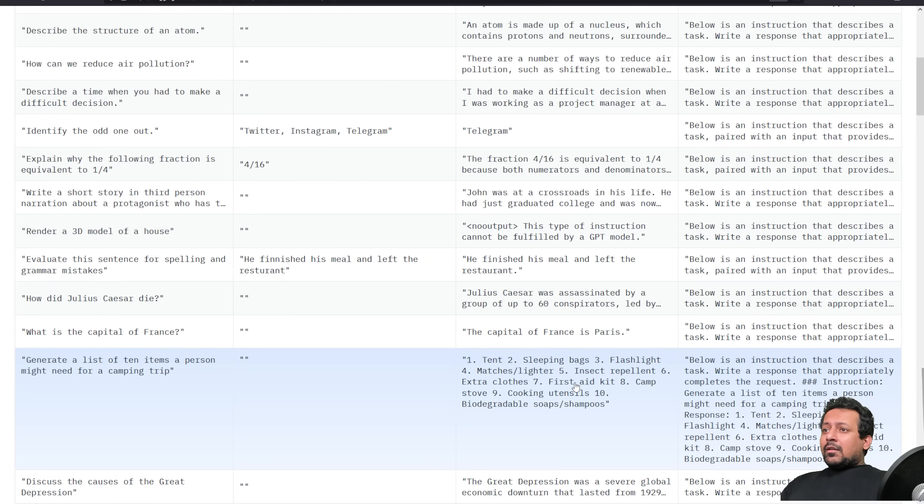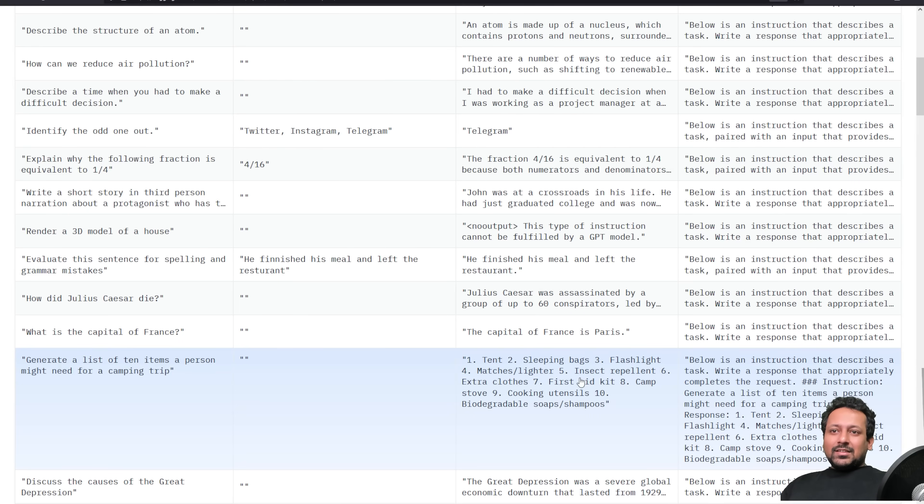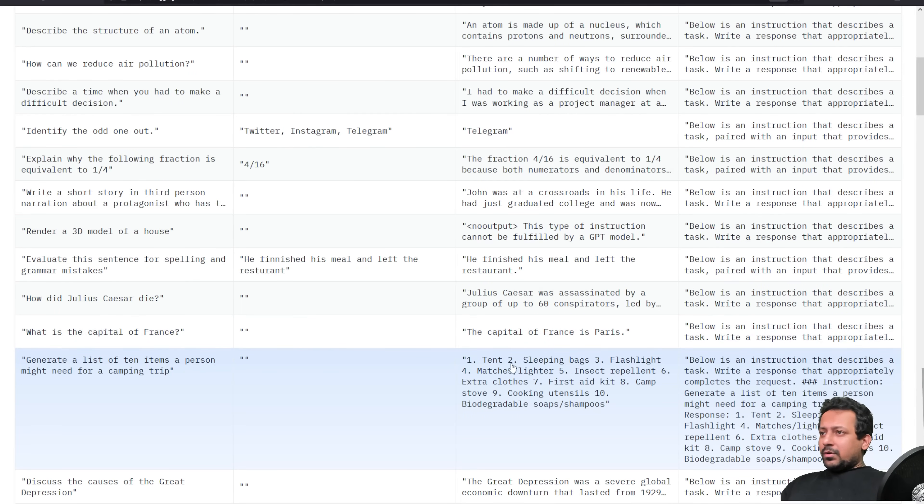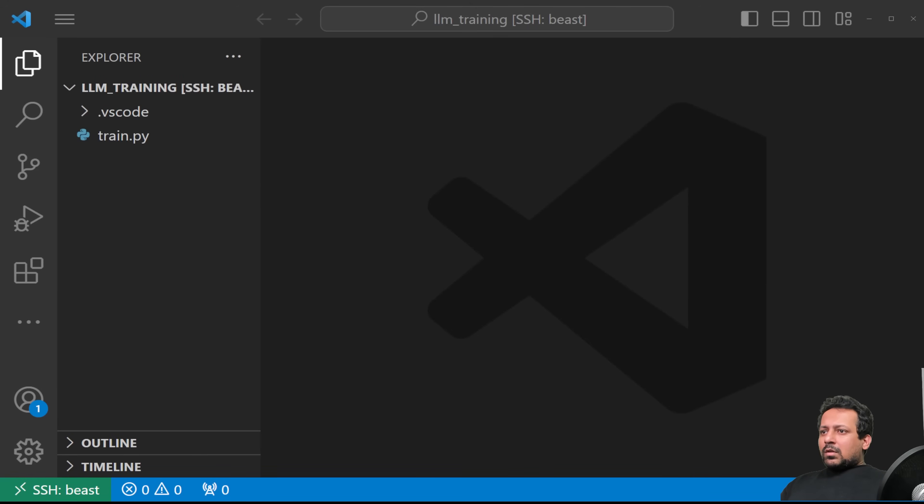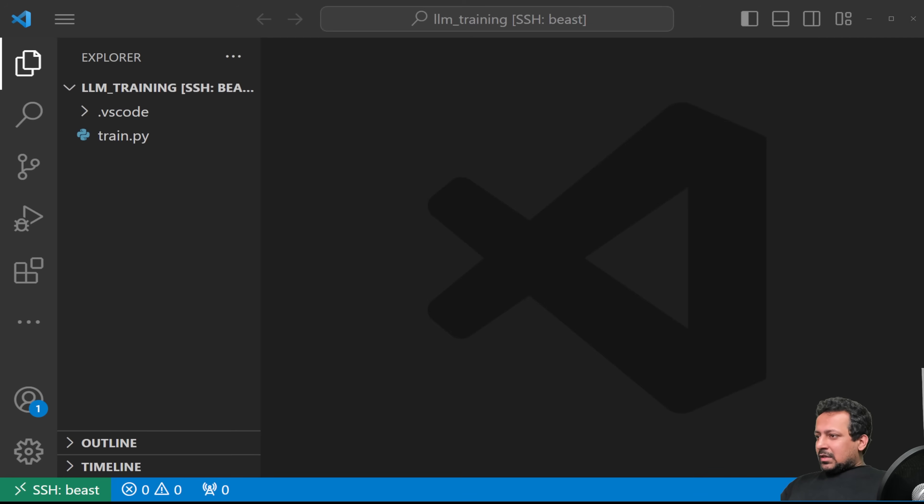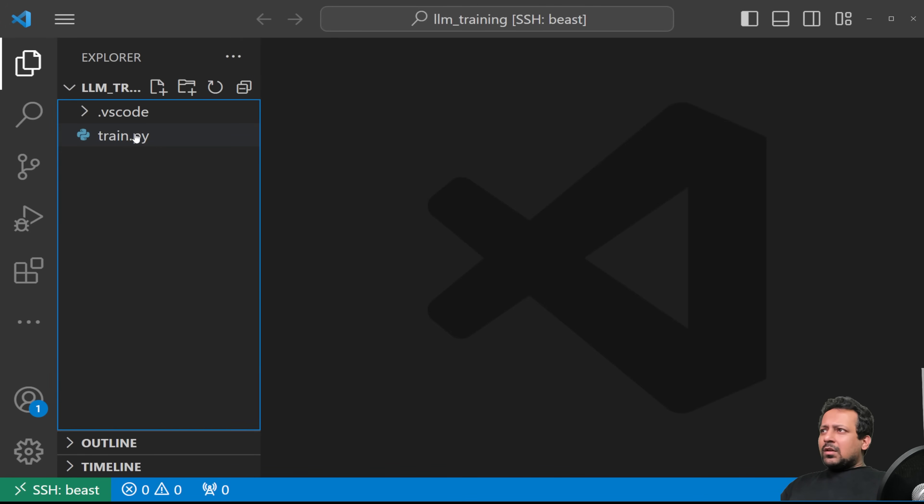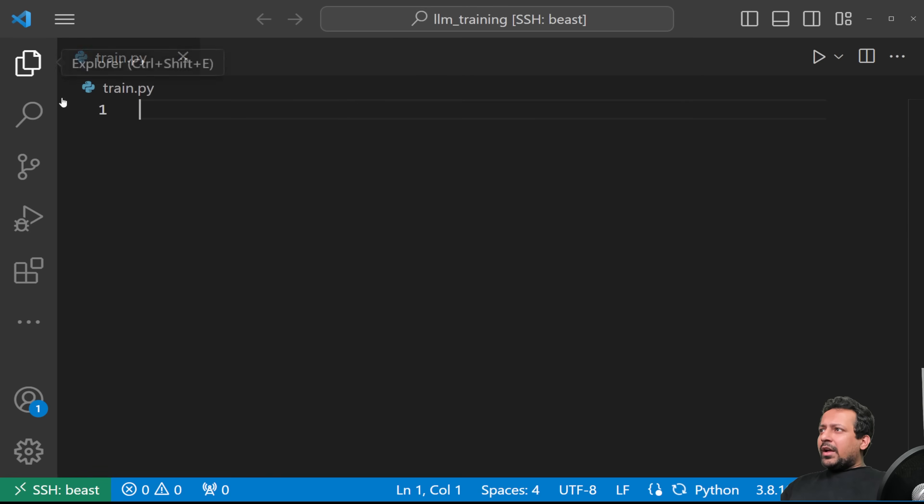And by the way, I'm going to be doing this on my home GPU machine. So I'm not using any cloud computing, I'm going to do it on my home computer. So let's get started. So now I'm in my VS code coding environment and I have created a file called train.py.